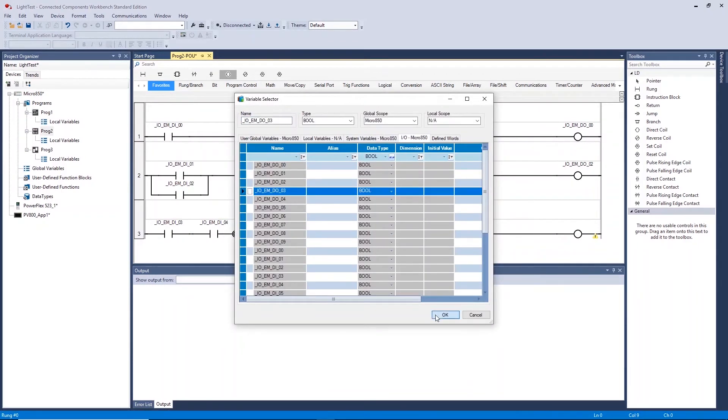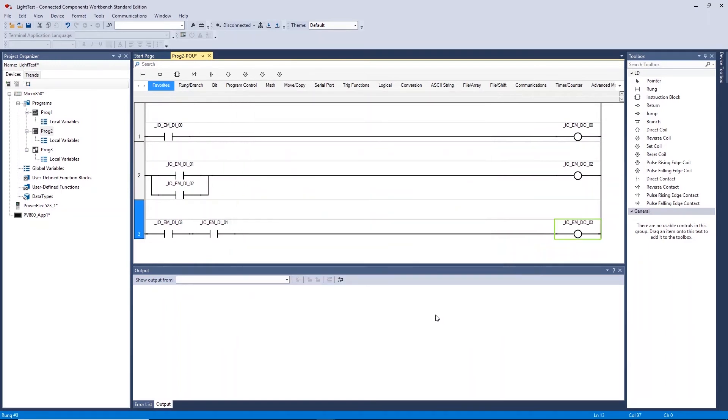This now creates a direct link for digital input 3 and 4 to activate digital output 3 on the controller.